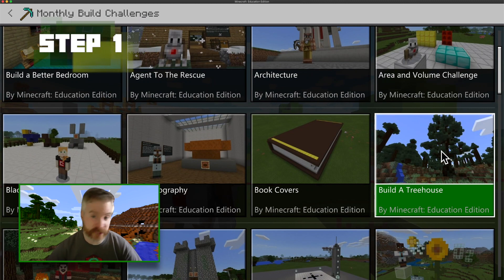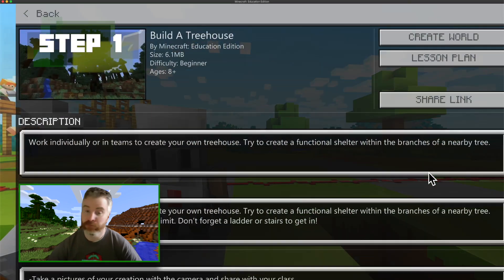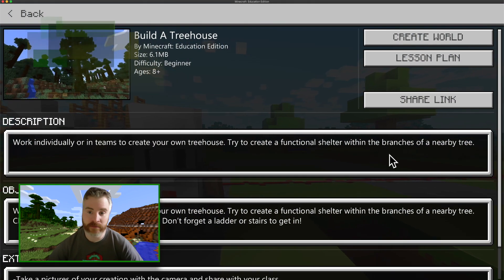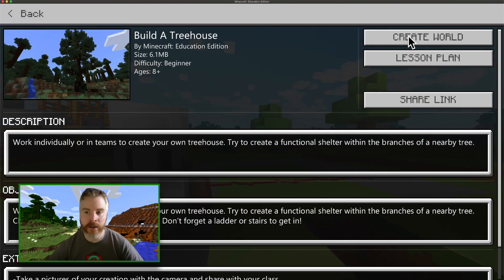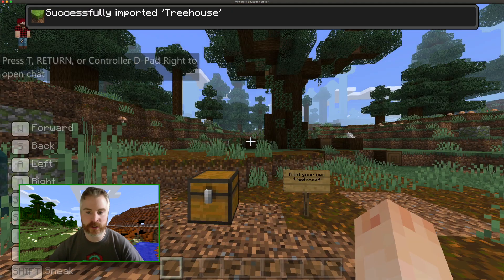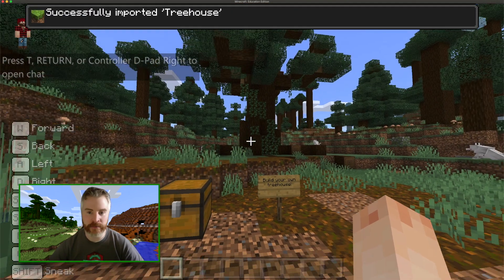So step one: start a world. Doesn't matter what it is. Let's see if I can work with a partner to build this treehouse here.